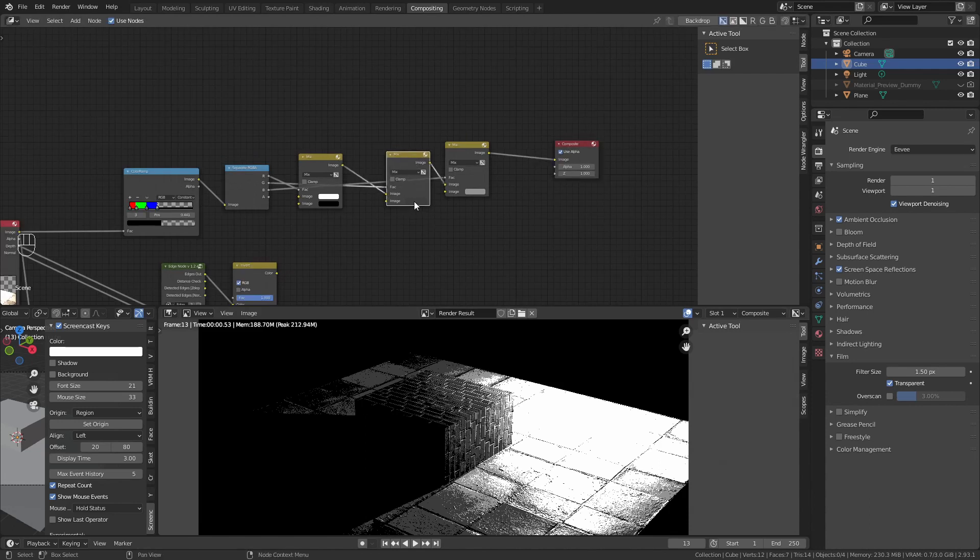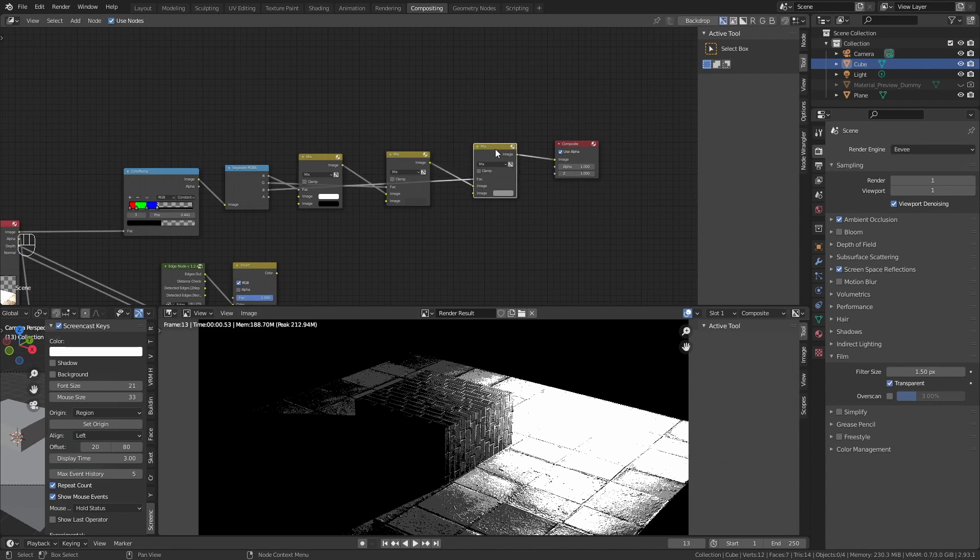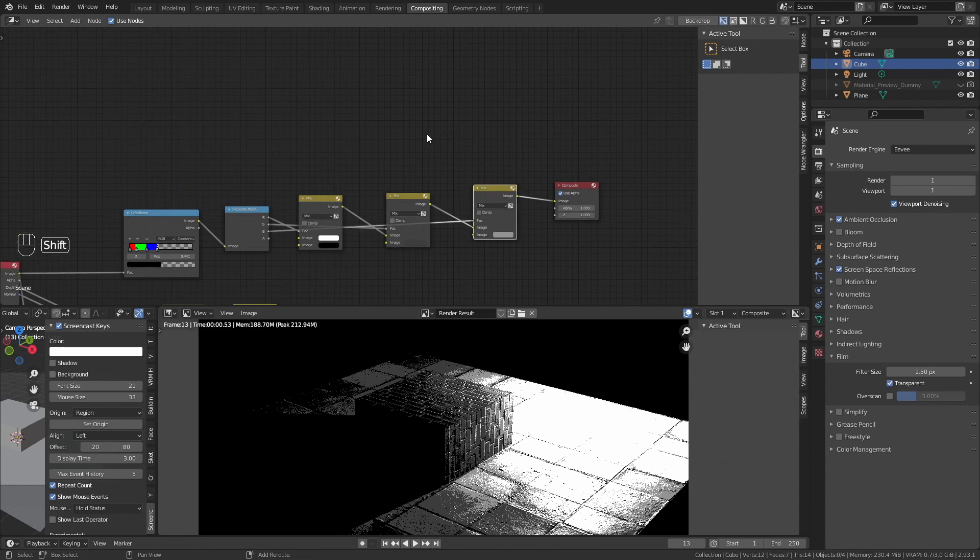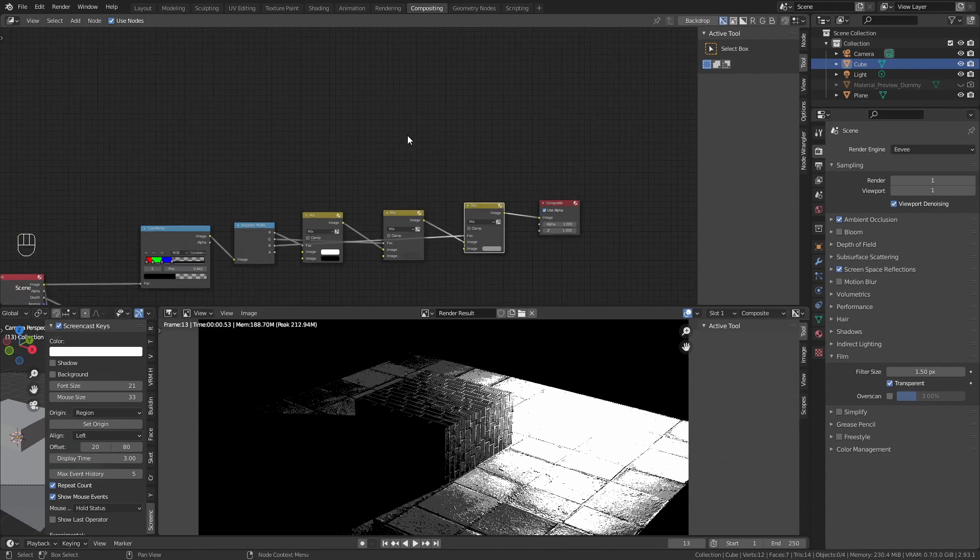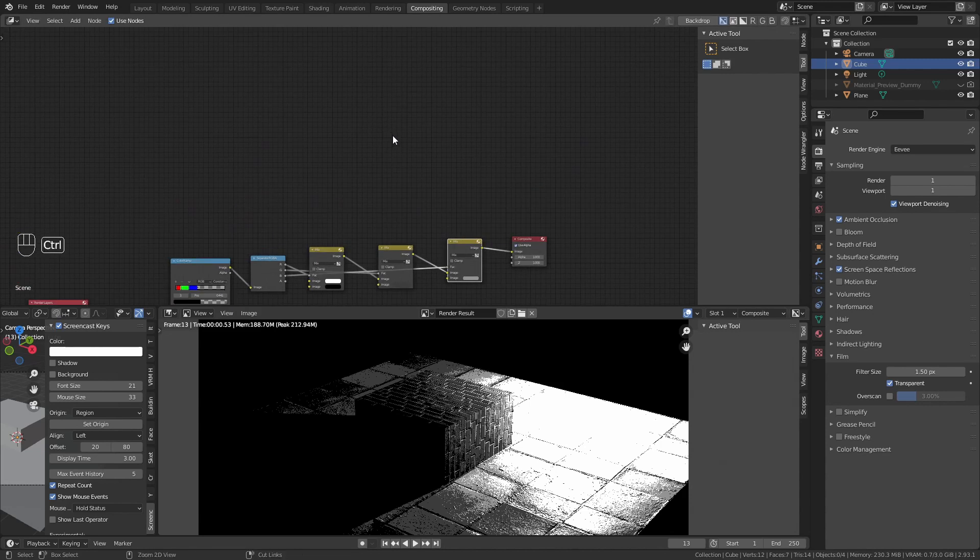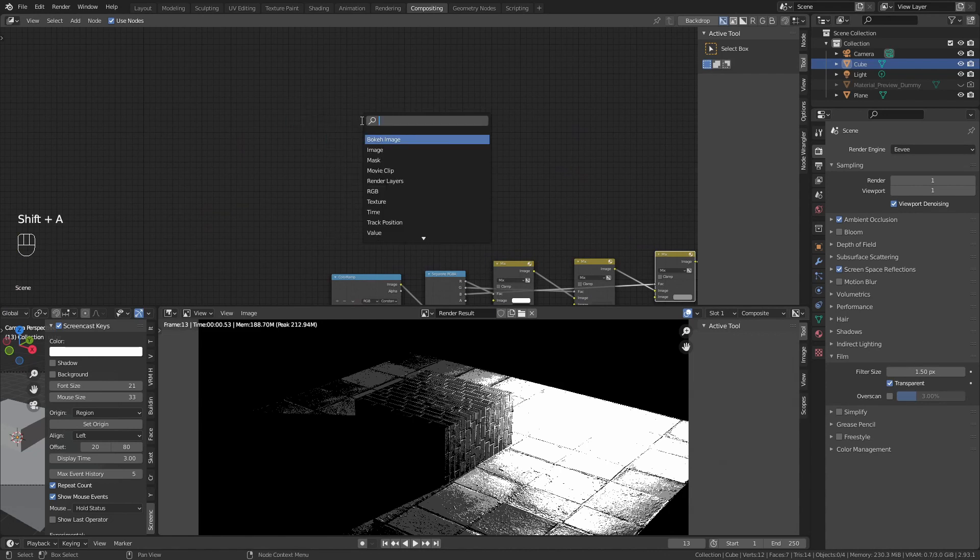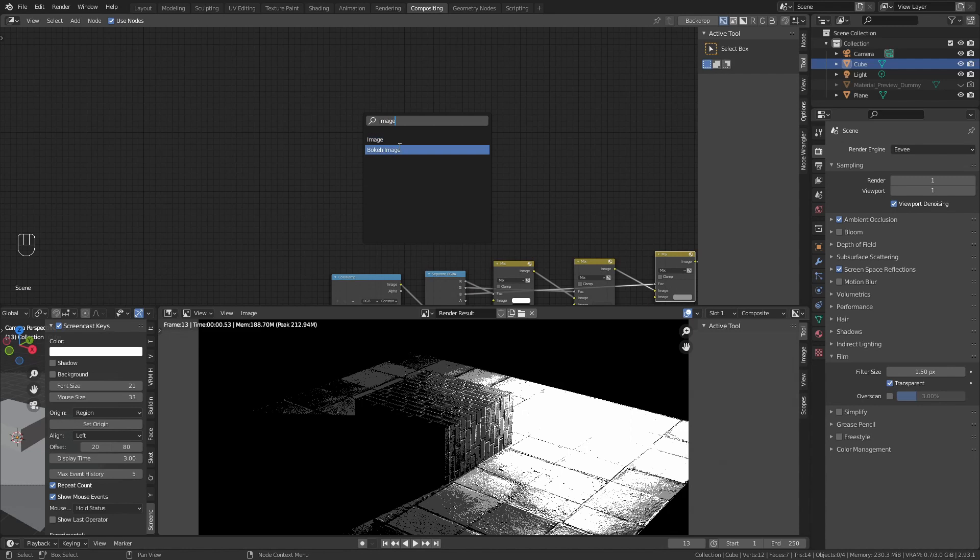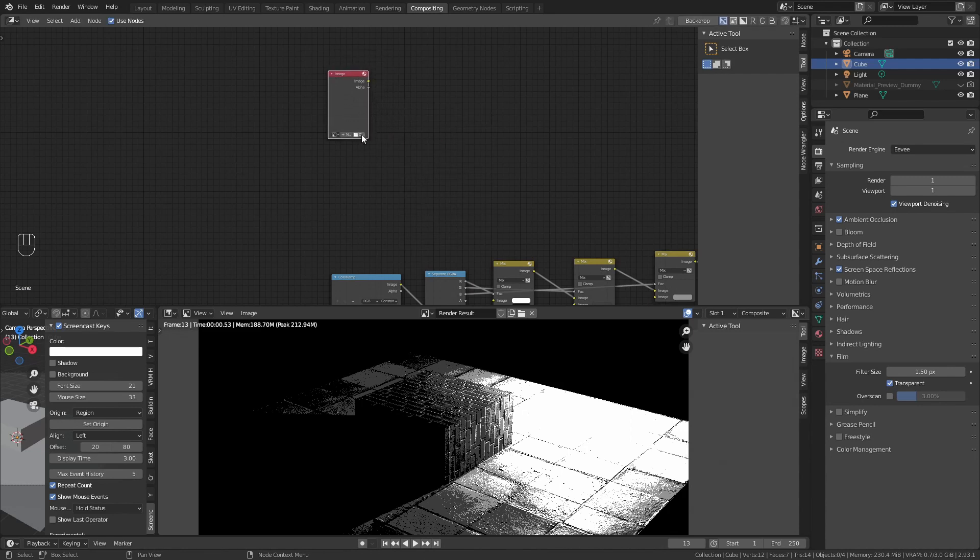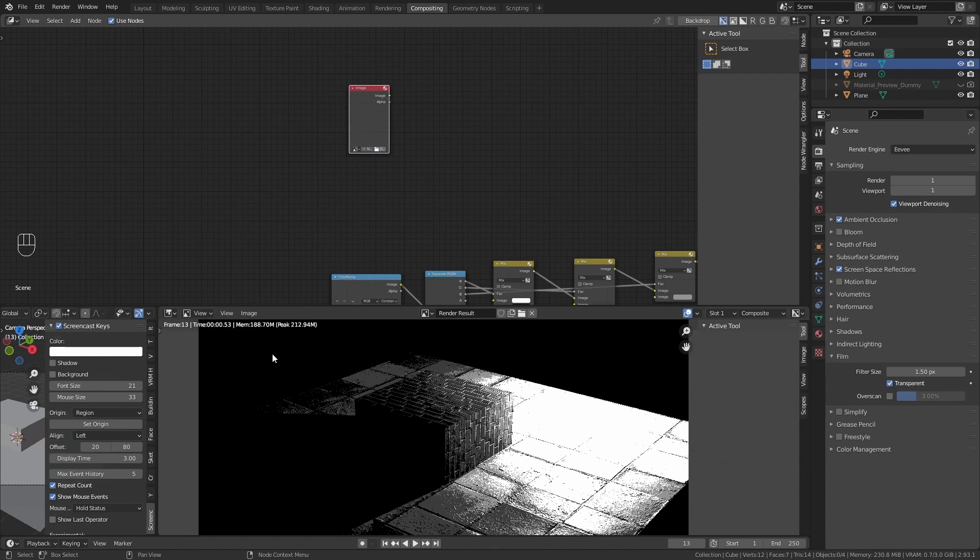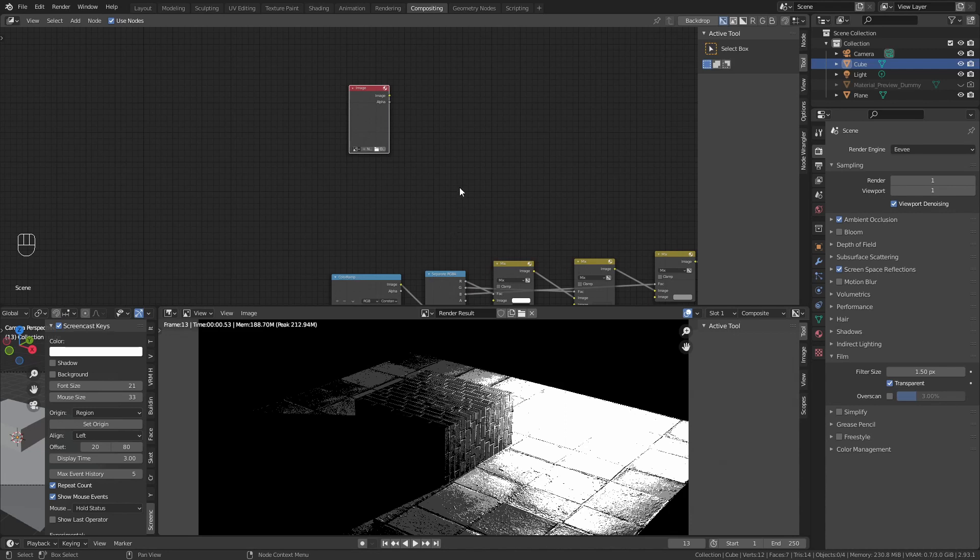Now, what we want to do is to put our screen tones in this part of the mix node. To do that, I recommend doing as follows. Shift A, look for image, and add your screen tone. I do something different. I just don't add the screen tone as a whole, but as a 22x22 pixel image. I will show you why.